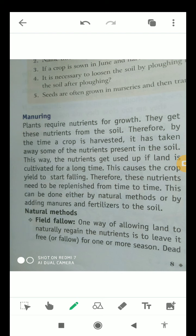When land is cultivated for a long time, nutrients get used up and crop yield starts falling. Therefore, these nutrients need to be replenished from time to time — the supply of nutrients at regular intervals is very much required. This can be done by some natural methods or by adding manures and fertilizers to the soil.